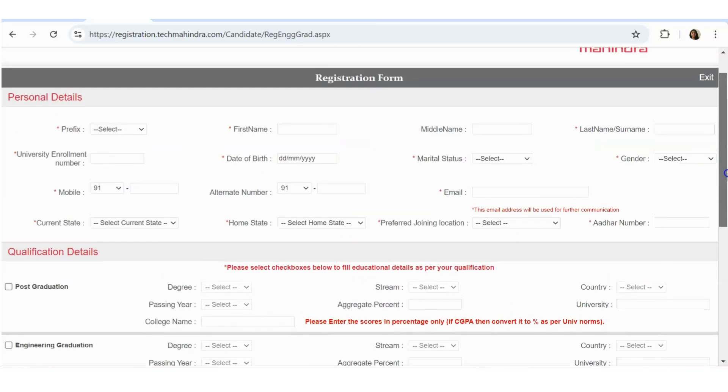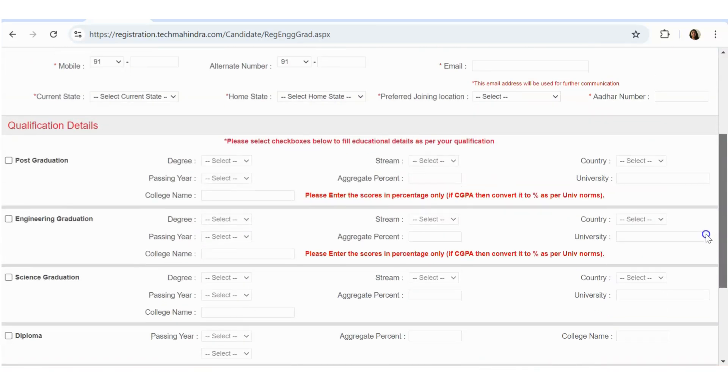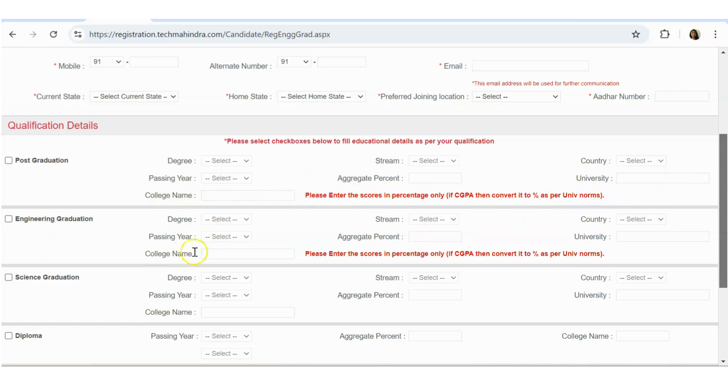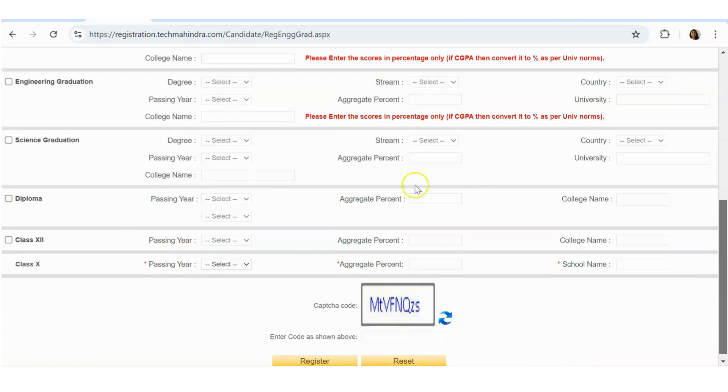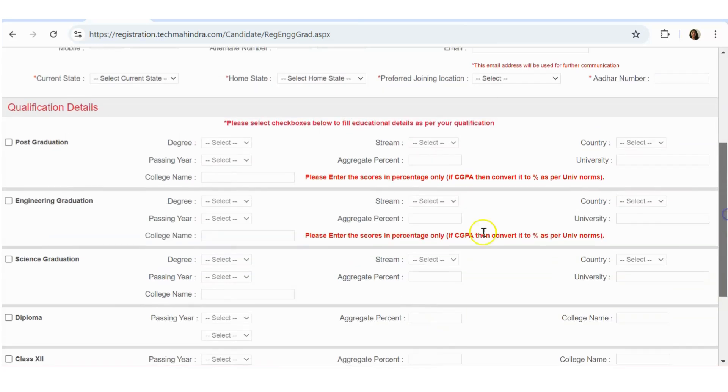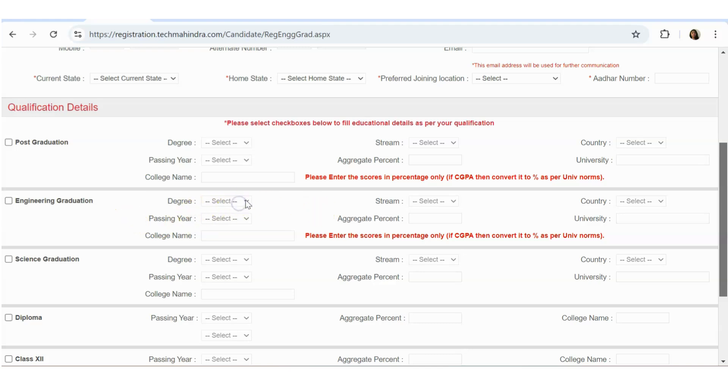There is personal details, there is graduation, college name, university, engineering graduation, science graduation. If you have done diploma, then the details you have to give. And one more thing I want to mention here, if you have done diploma plus engineering, then diploma also you need to have 70 percent each.